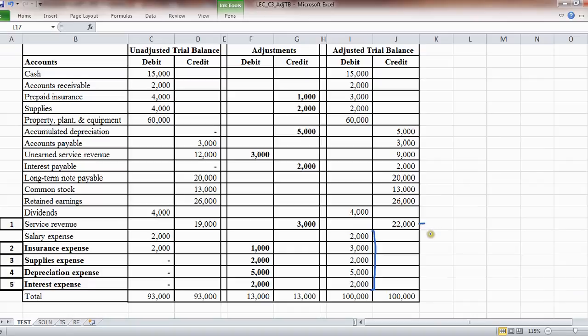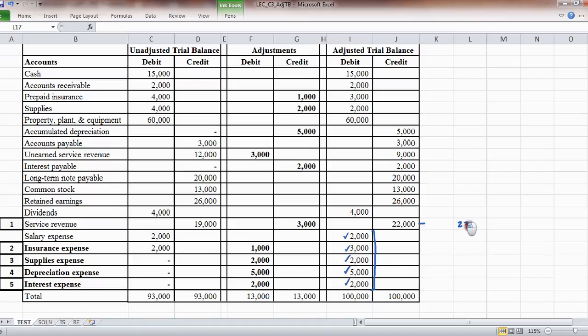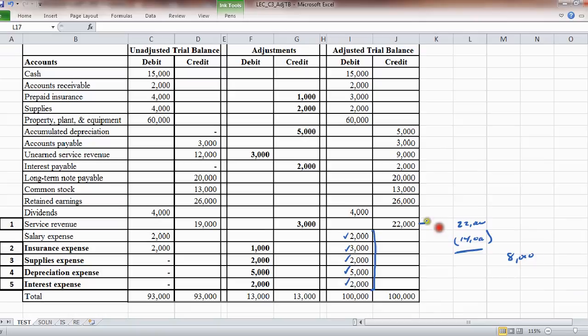So if you want to know what net income is, if you're not creating the financial statement, you just want to know the number, you have your expenses, which is 2 plus 3 is 5, plus 2 is 7, plus 5 is 12, plus 2 is 14. So it would be $22,000 less $14,000. Looks like net income is $8,000.